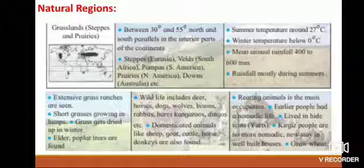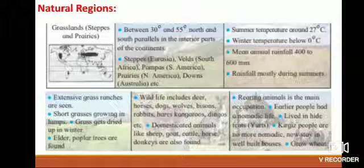Domesticated animals like sheep, goat, cattle, horse, and donkeys are also found. Human life: rearing animals is the main occupation. Earlier people had a nomadic life and lived in high tents. Kyrgyz people are no more nomadic and now stay in well-built houses and grow wheat.